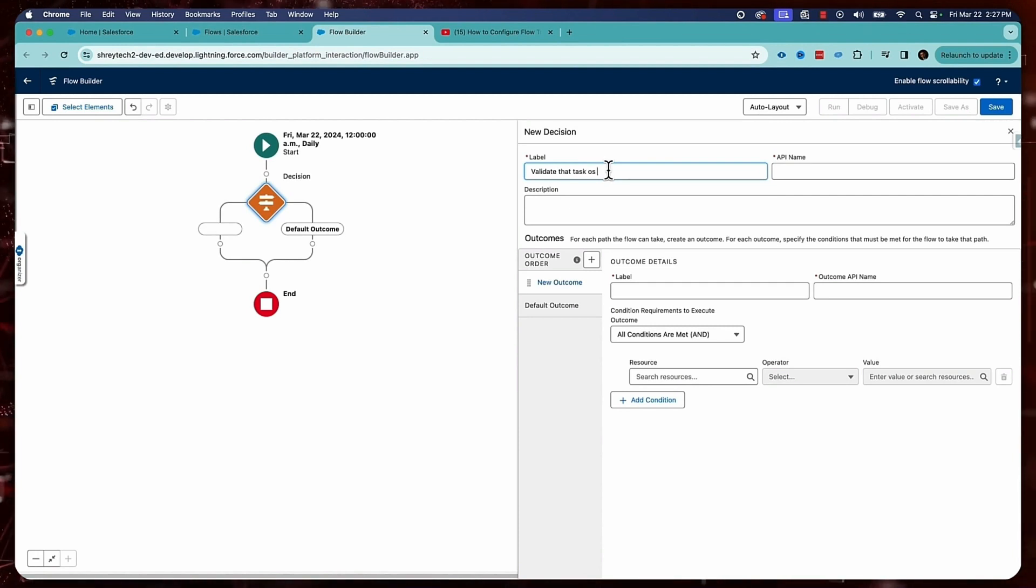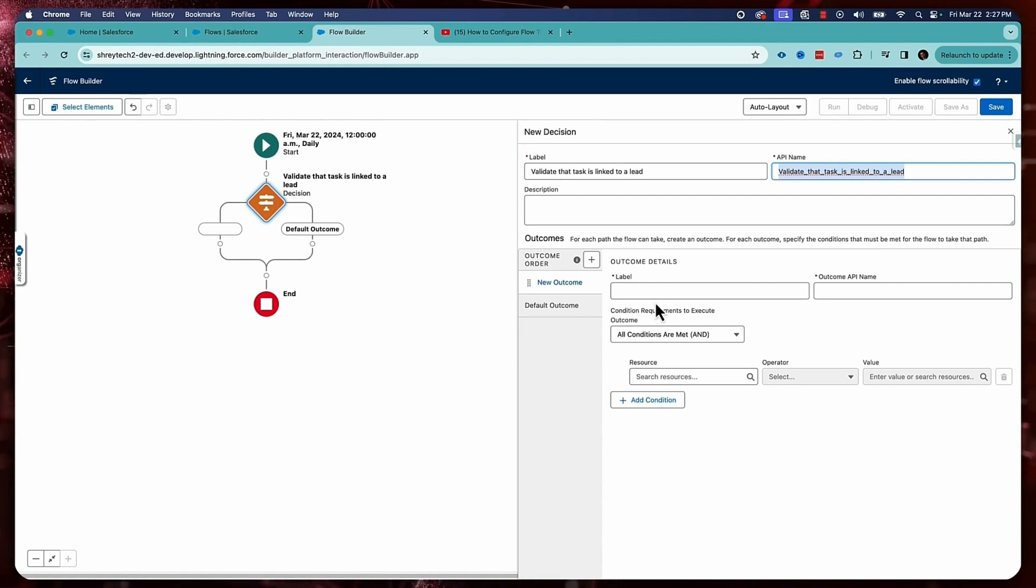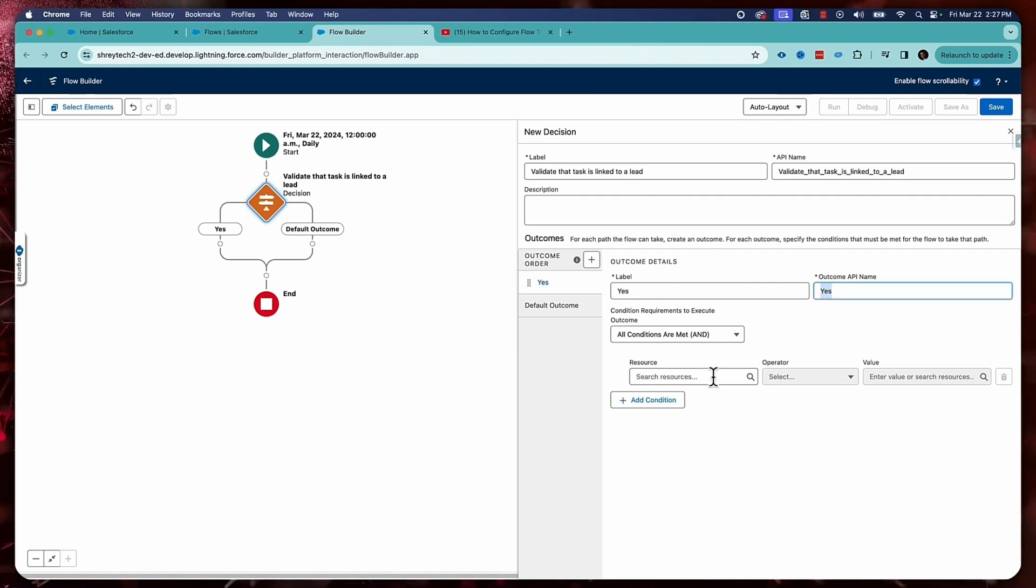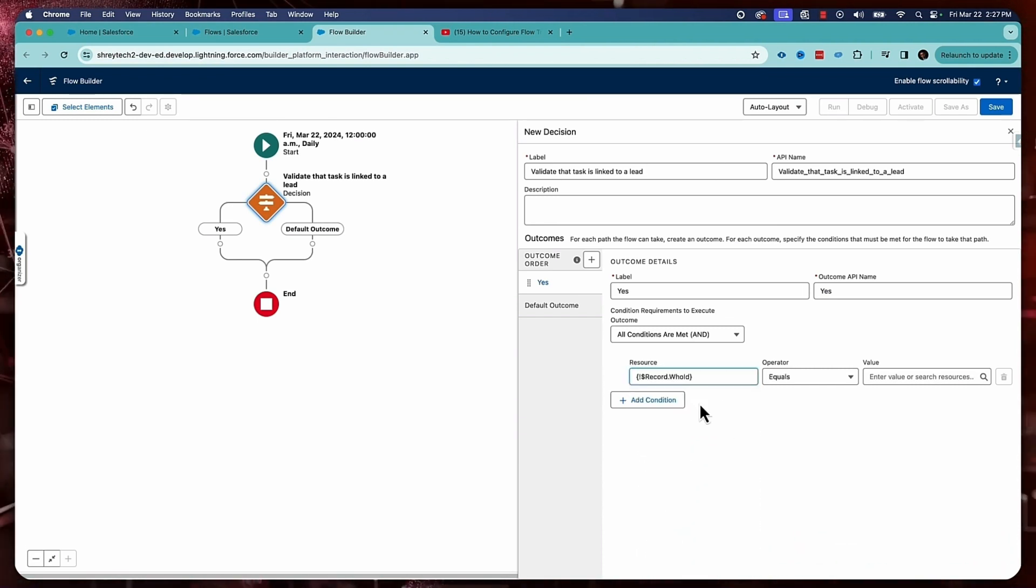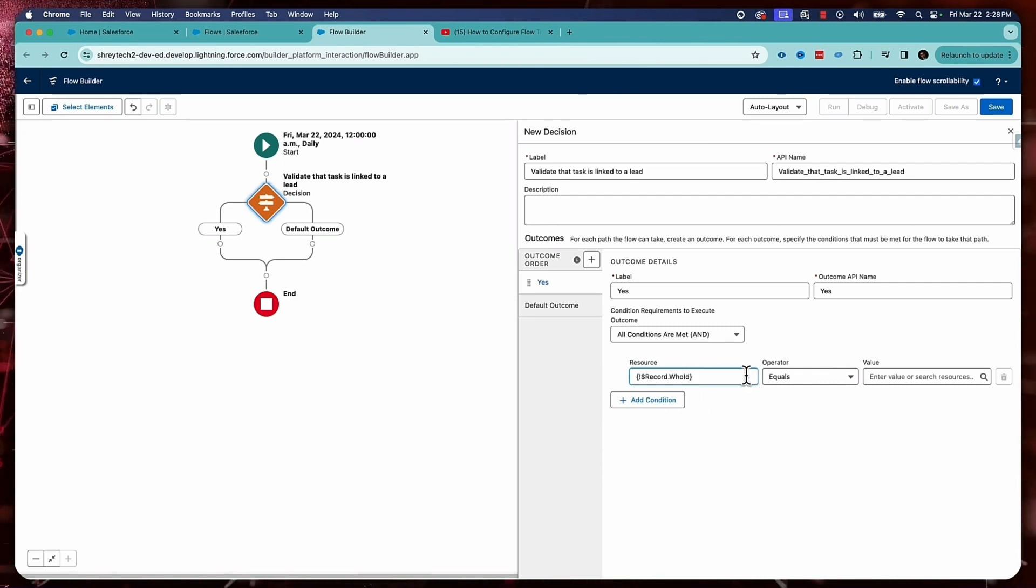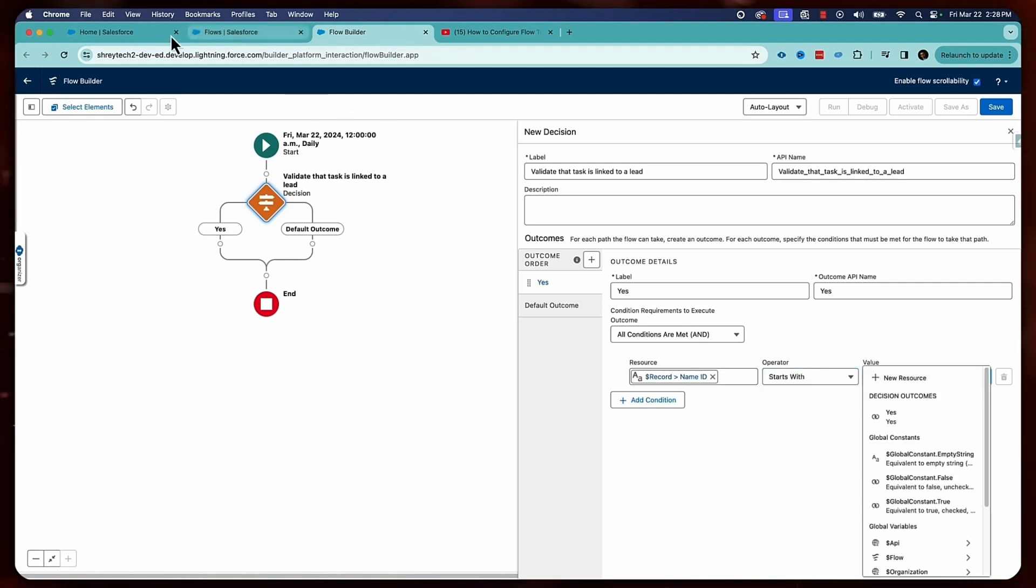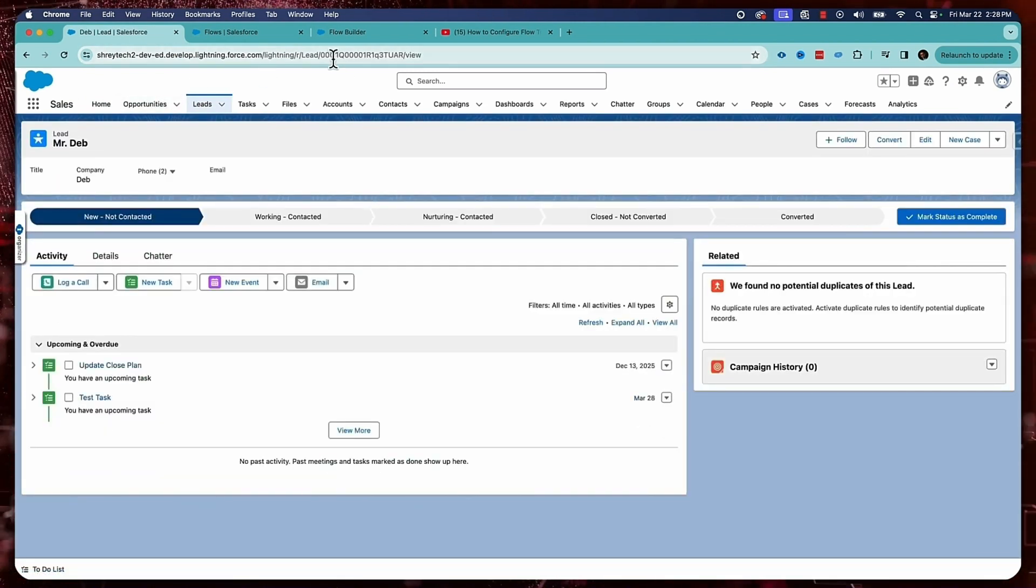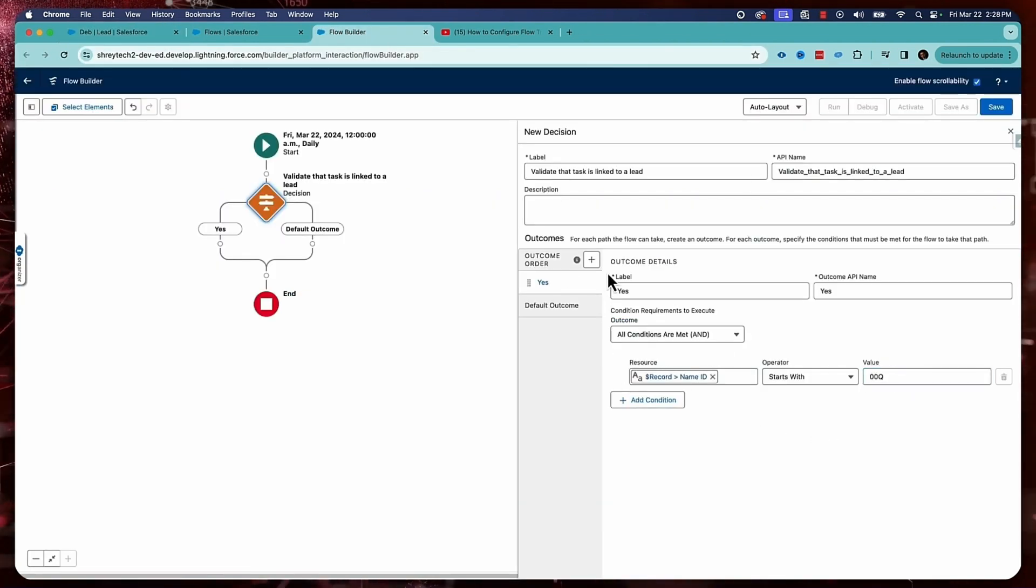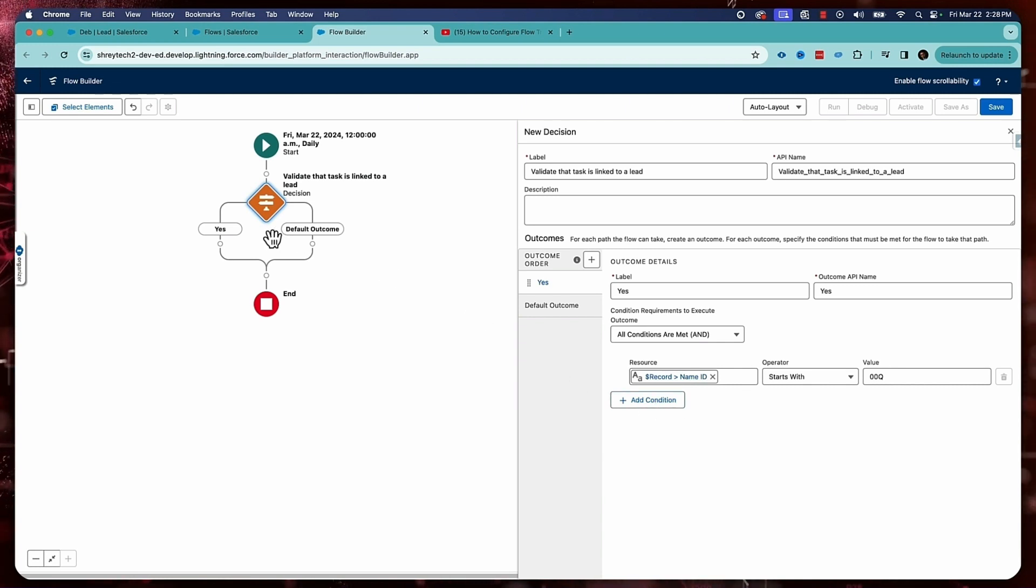So I'll add a decision element: validate that task is linked to a lead. How can I do that? The record Who ID field basically captures the record associated with the task. So now I want to check if this starts with... So if I go to a lead, I already have a lead called Deb. Lead record starts with 00q. So I'll copy this one and put it here. So now it tells me this condition checks whether the task is linked to a lead or not. So if it is linked to a lead, then only I'll take my action.